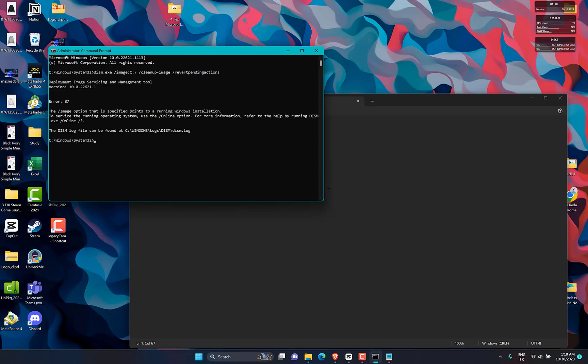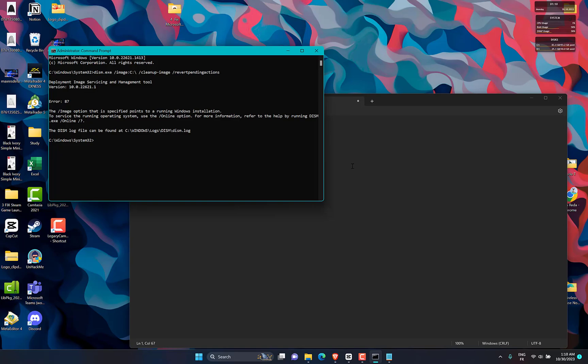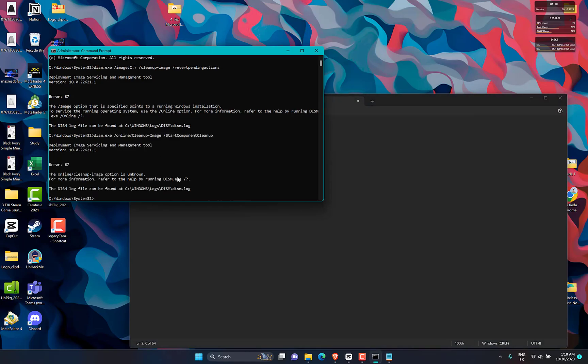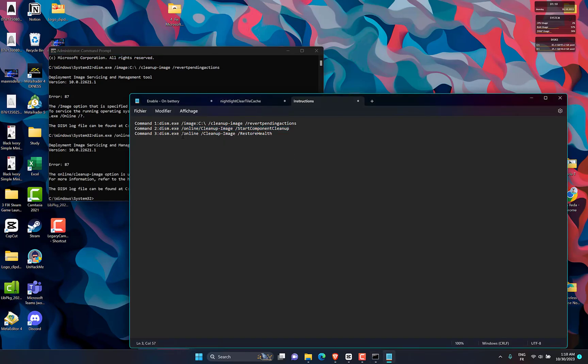Then go to Command Prompt. Input DISM.EXE /Online /Cleanup-Image /StartComponentCleanup and press Enter to clean up the component store and help everything to run properly again.